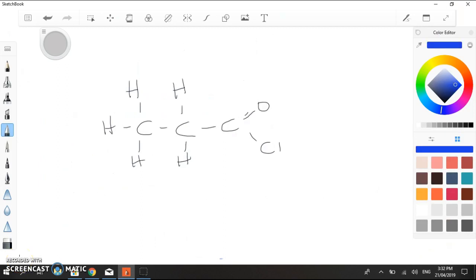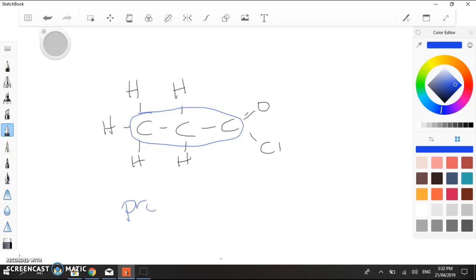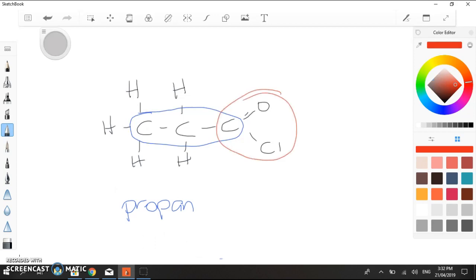Here we have a very simple example of an acyl chloride. To name this, we're going to start the same way we do all of our naming — identify the longest carbon chain, which is three carbons long. With three carbons, we're going to call it 'prop.' And because there are single bonds between the carbon atoms, we're going to put in 'an.' We have the functional group on the end, and because we have that, we're going to finish this off with 'oyl chloride' — propanoyl chloride. And that's simply the name.